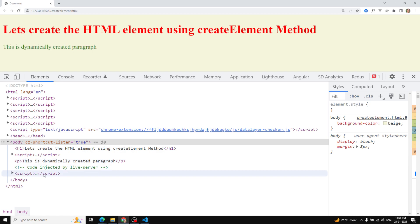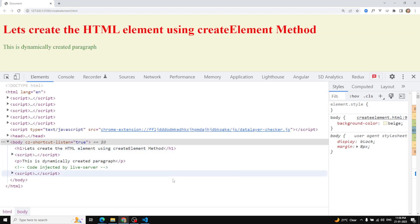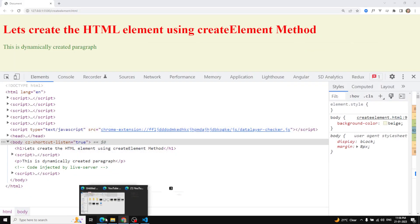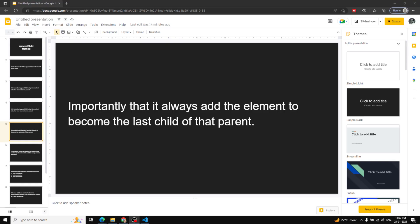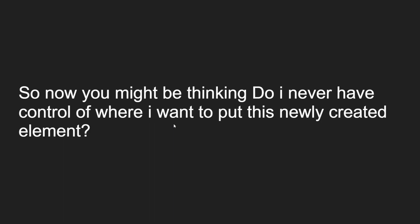Don't worry about the script tag — it's injected by the live server and has nothing to do with your code. So the paragraph element has been added as the last child of that parent. The newly created element always becomes the last child of that parent.